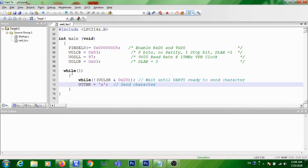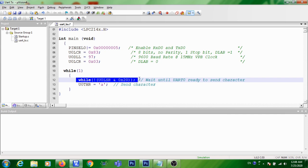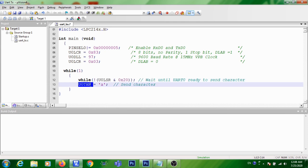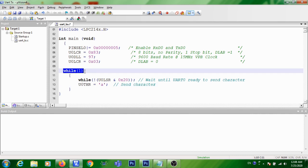And again, when you are executing this while(1), the same thing will be happening. UART will be checked whether it is ready to receive the next data. Again, the second character will be transmitted. So these two steps will be continuously executed until you are powering off the circuit. That is why it is given inside while(1) loop.